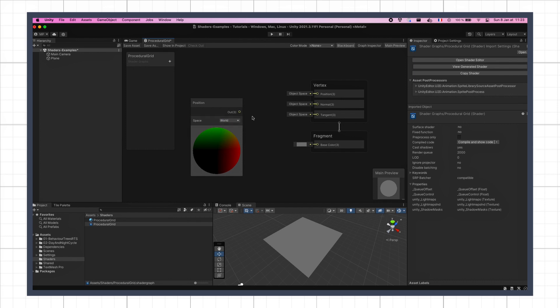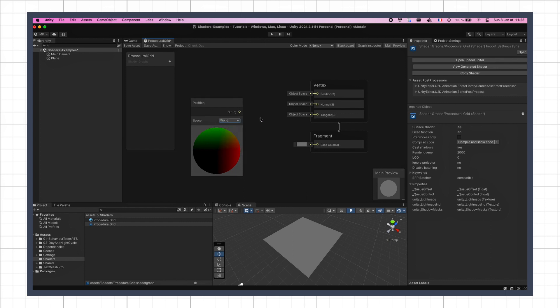Note that if you want to make a procedural grid in local coordinates, meaning one that follows the plane and is relative to this object's origin, you just need to change the world option to object, and everything will be computed in the local space coordinates.